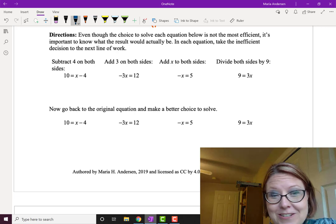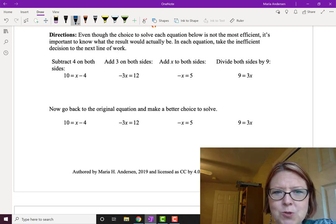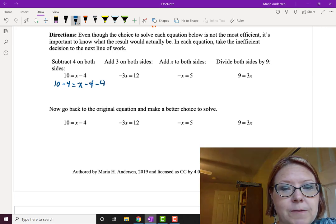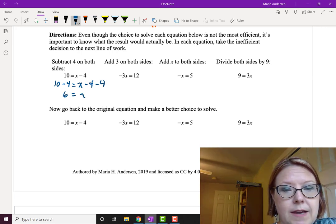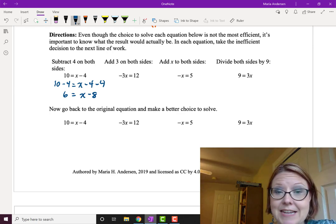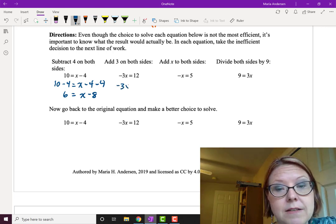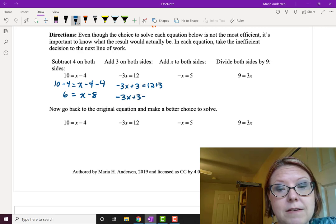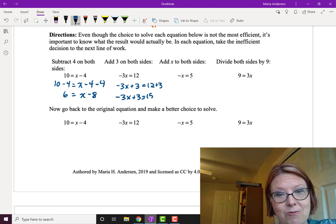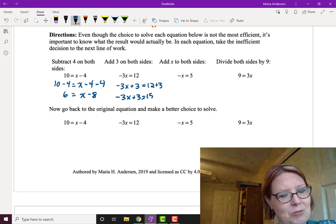The first equation was 10 equals x minus 4, and we were told to subtract 4 from both sides: 10 minus 4 equals x minus 4 minus 4, leaving 6 equals x minus 8. We didn't help ourselves — the equation got no simpler. The second equation, negative 3x equals 12, asked us to add 3 to both sides: negative 3x plus 3 equals 15. Not only did we not simplify, we made it harder.